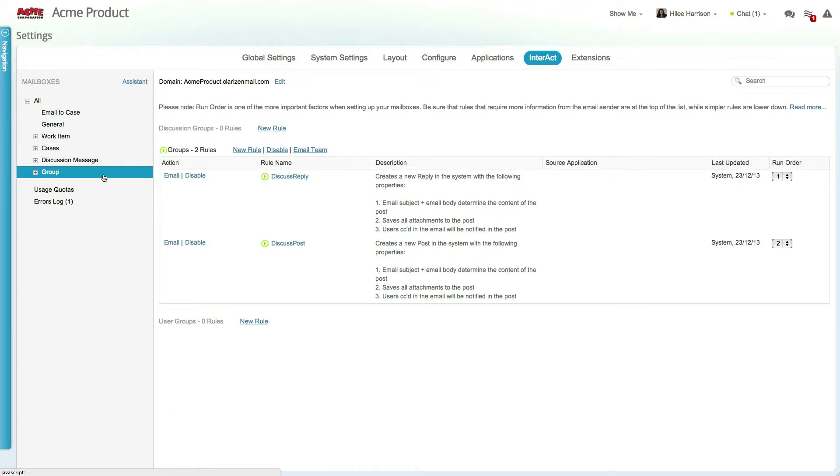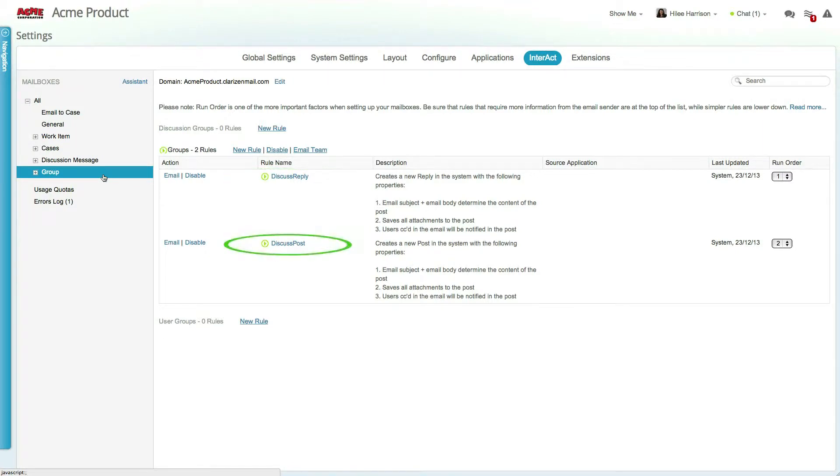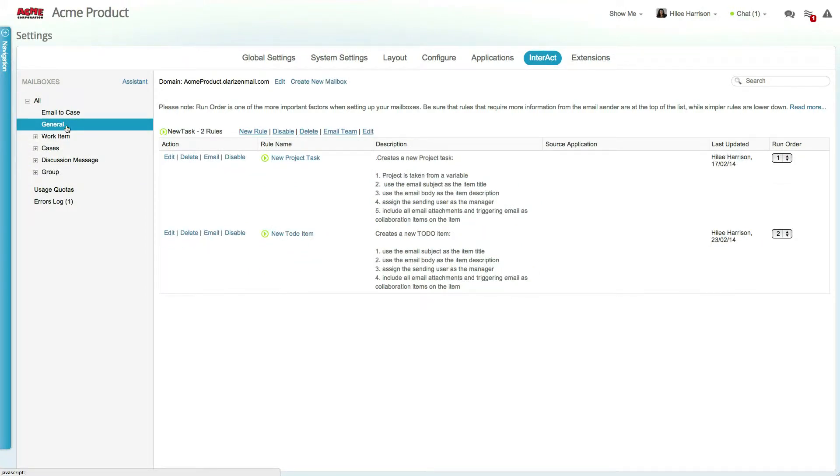For instance, there is a mailbox that allows your team to reply to discussion threads and create new discussions on the fly. In addition to these rules, you can create your own mailboxes and rules.